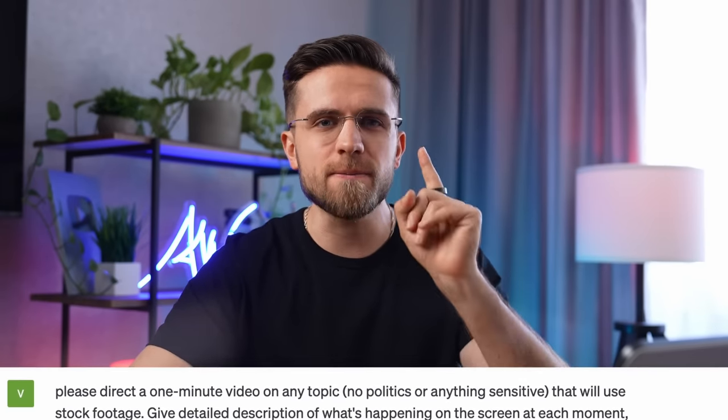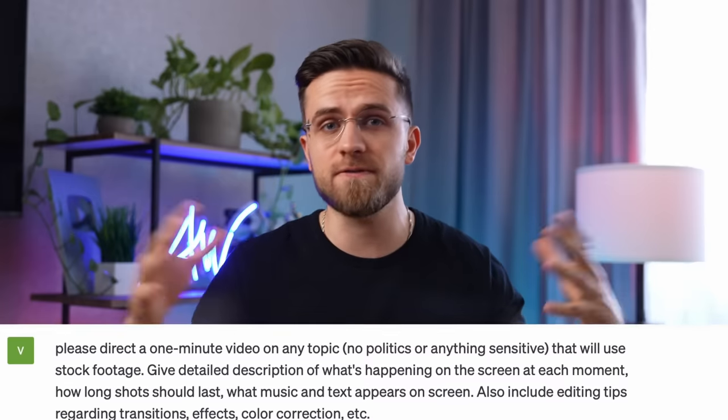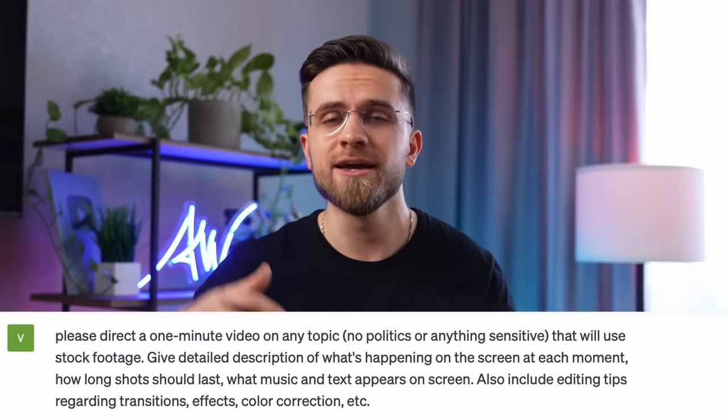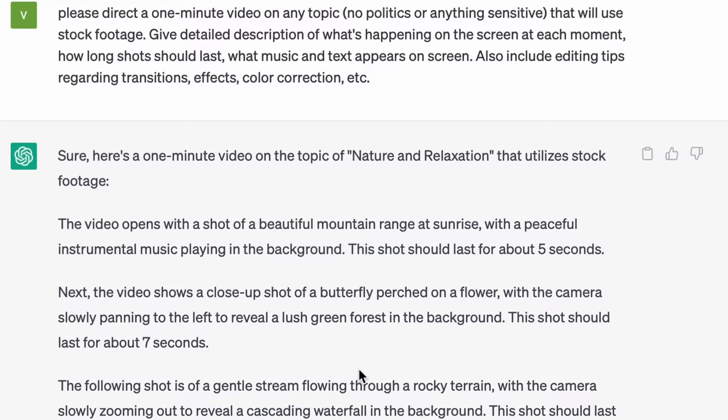As always, you should start with the right prompt. I will ask ChatGPT to direct a one-minute video and provide tips on filming, editing, transitions, effects, and more.